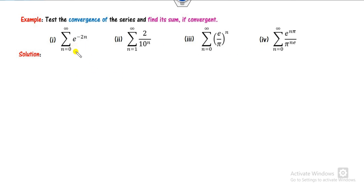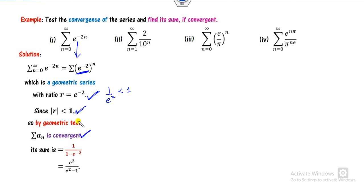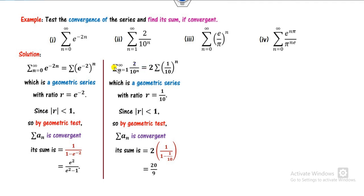Look at the next four examples. For this one, you can check that the nth term test is not applicable and the nth partial sum sequence is not applicable either. Writing the series in GP form, the common ratio is e^(-2), and since 1/e² is always less than 1, by the geometric test it is convergent and the sum is as given. For the following example, with aₙ = 2/(10ⁿ), the limit as n approaches infinity is 0, so nth term test fails. The nth partial sum is also inapplicable. As a GP with common ratio 1/10 — which is less than 1 — it is convergent and the sum of the series is found accordingly.